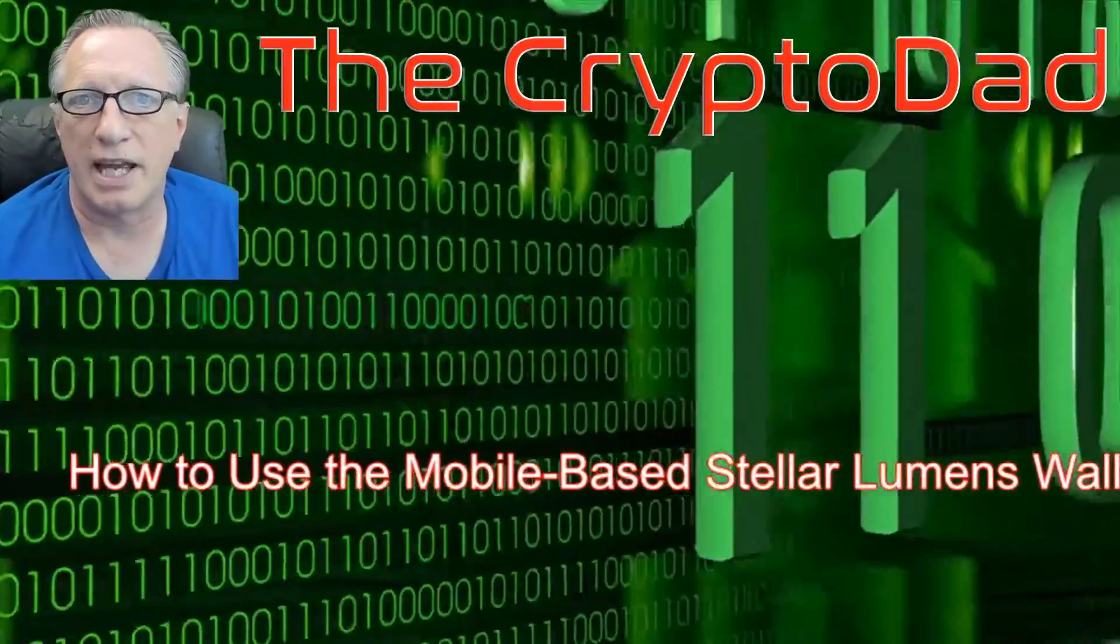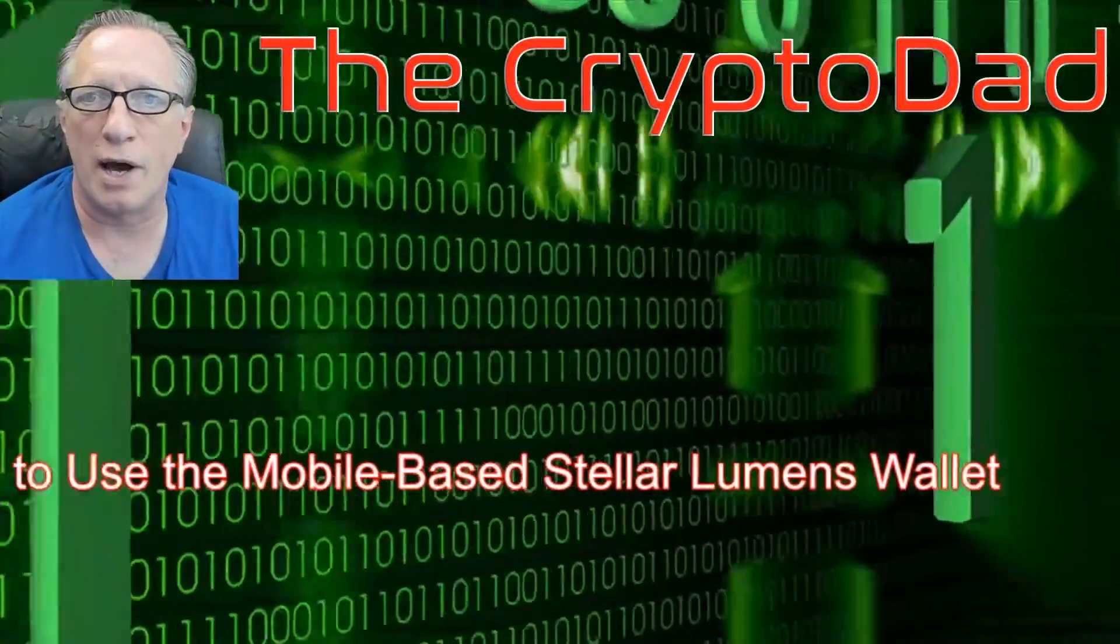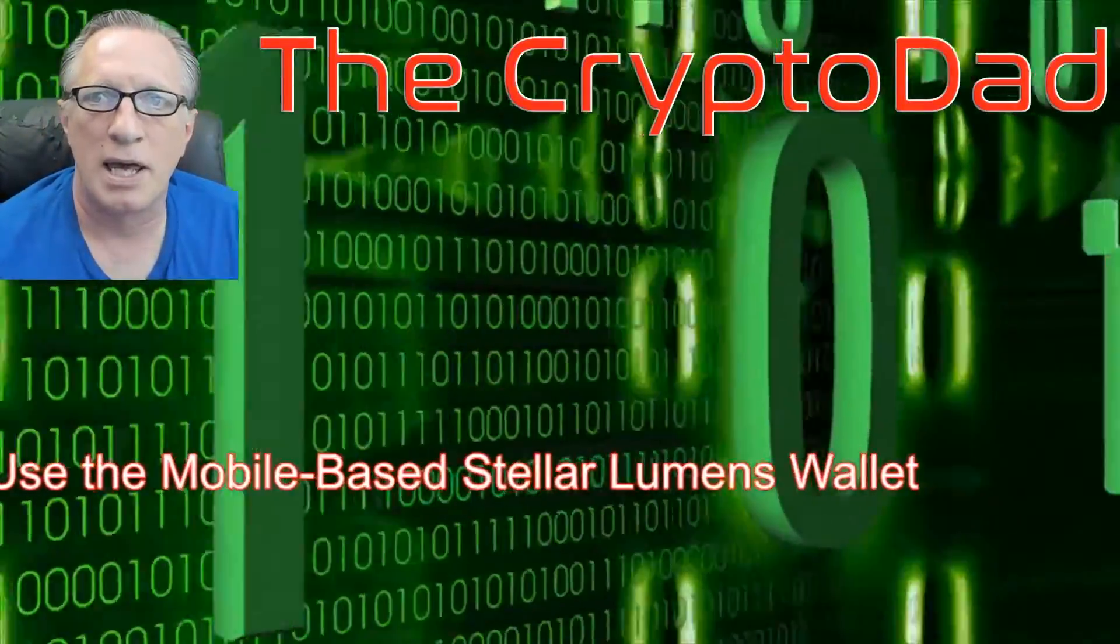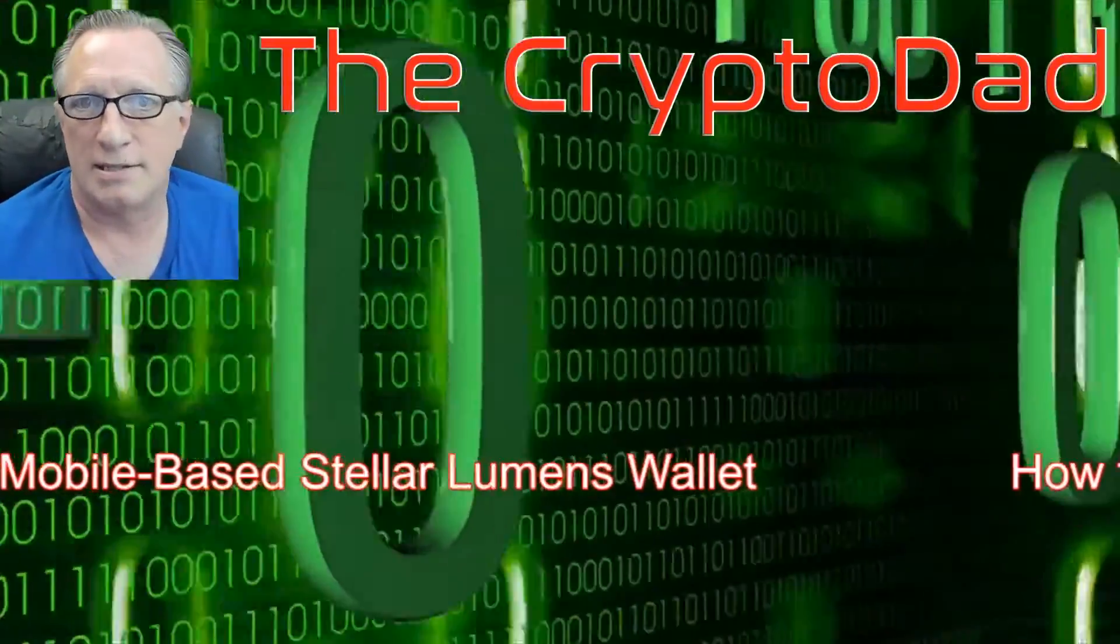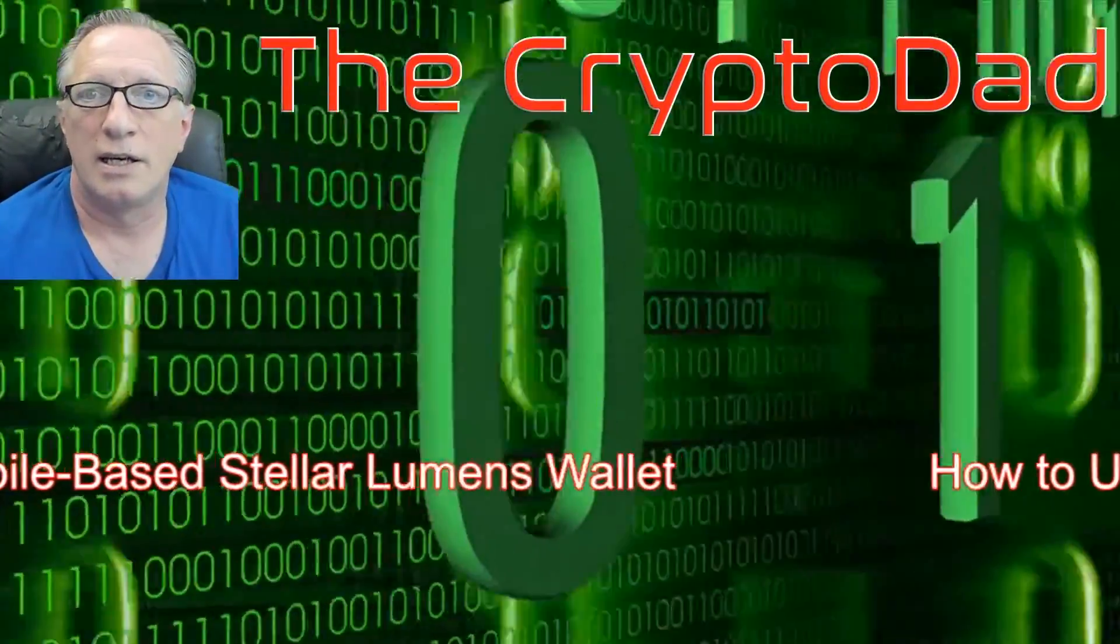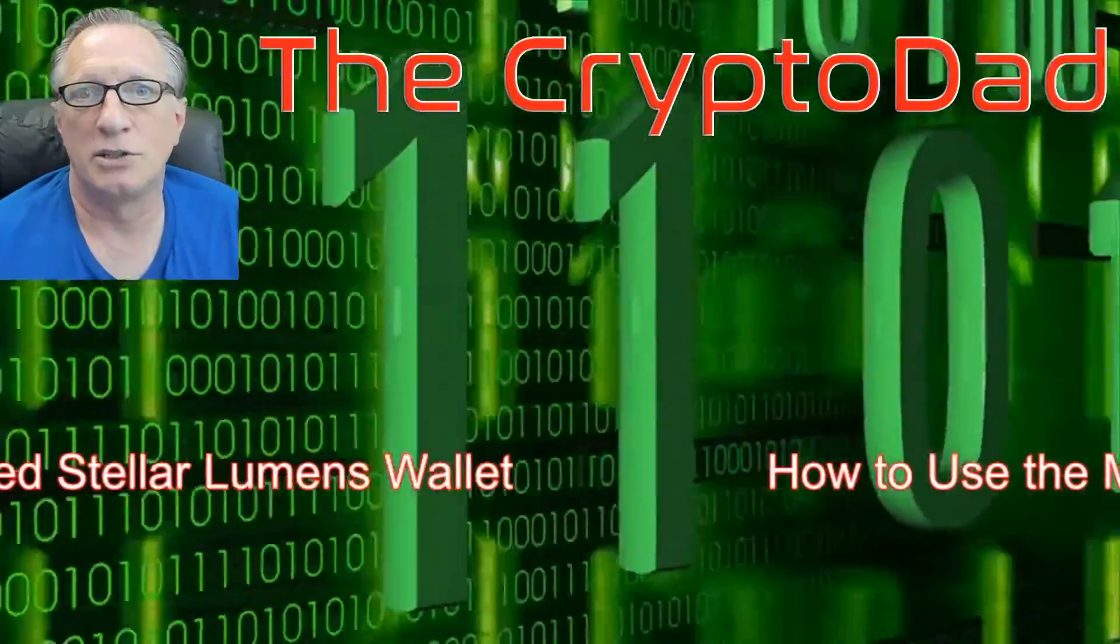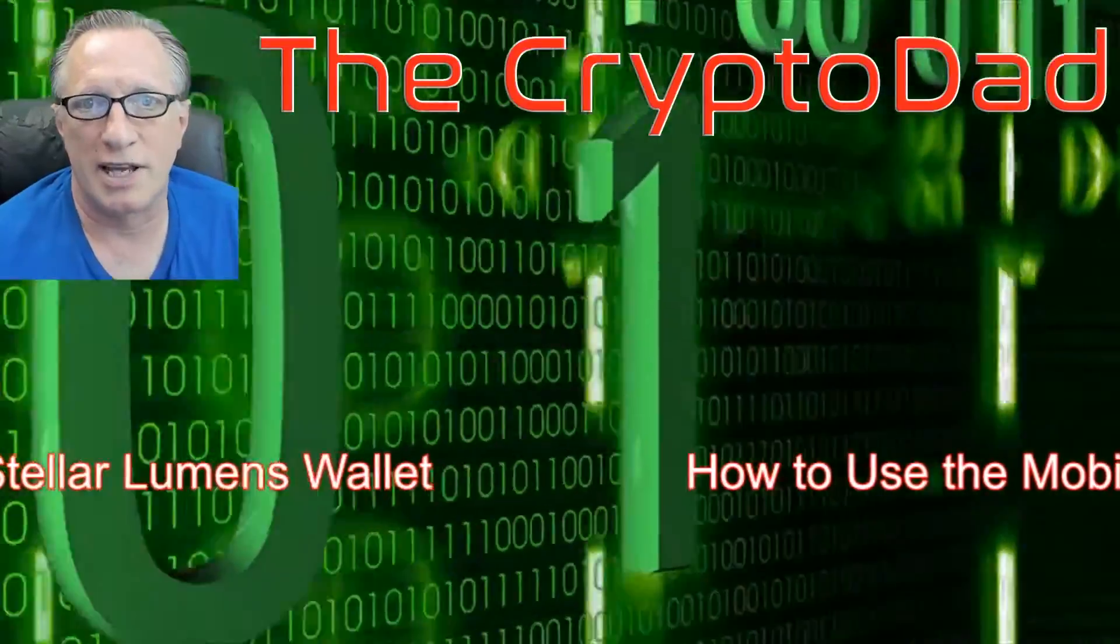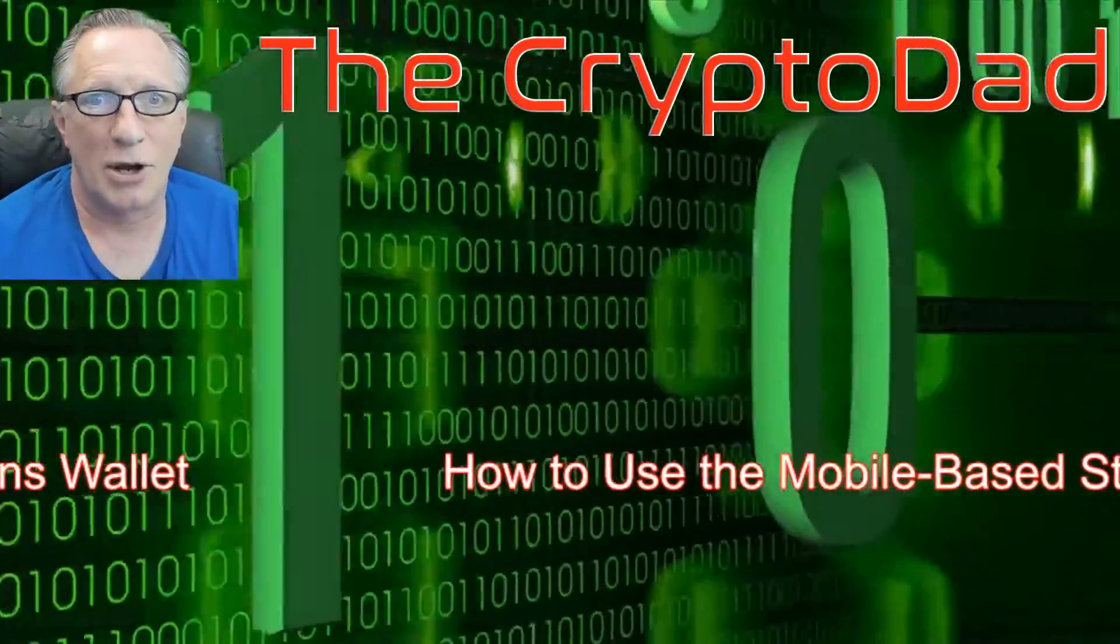Hey guys, CryptoDad here again, and today I'm going to show you how to set up a mobile-based wallet for your Stellar Lumens, and I'll do a few test transactions. So let's get going.